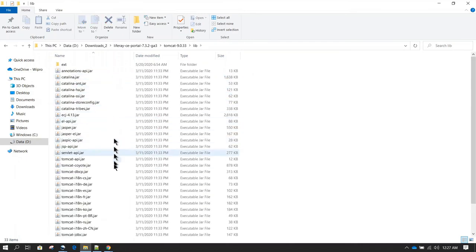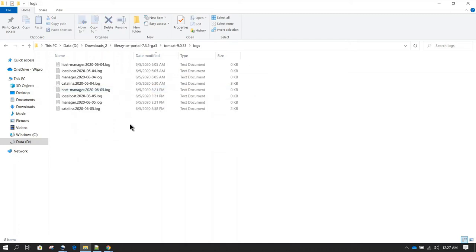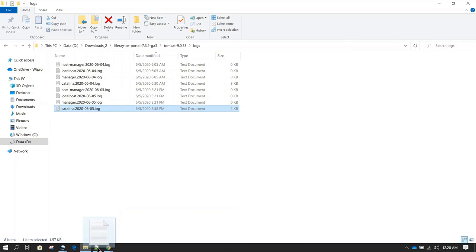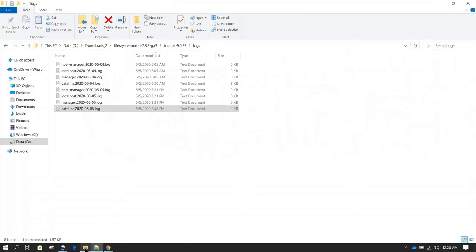The lib directory contains all the JAR files for Tomcat — this is taken care of internally by Tomcat and we don't need to bother about it. Next we have the logs directory, which contains all the logs related to Tomcat. Whenever you start Tomcat and face some issue or Tomcat is not starting up, you can come here and monitor the catalina.log file. The catalina log file has all the information about what is happening in Tomcat. Whenever you are having any issues with Tomcat, explore these log files to get the information you need.